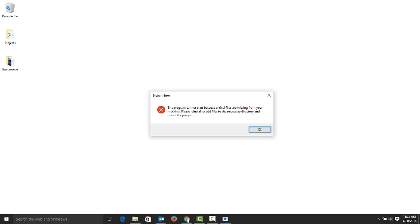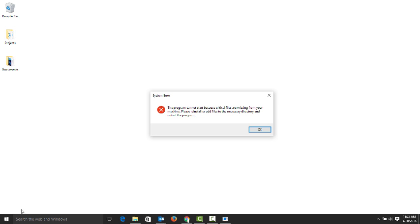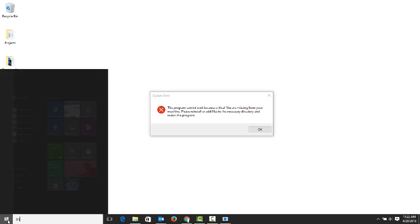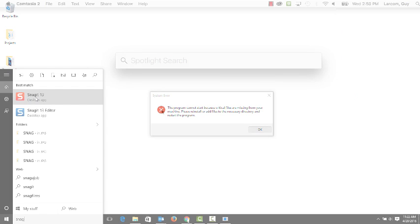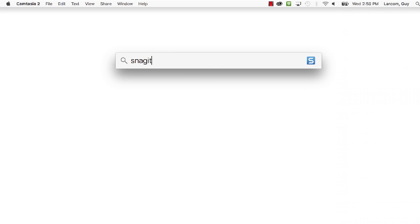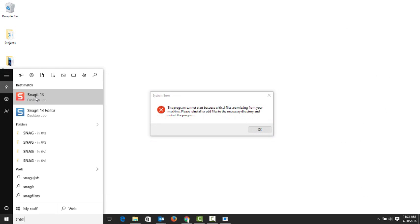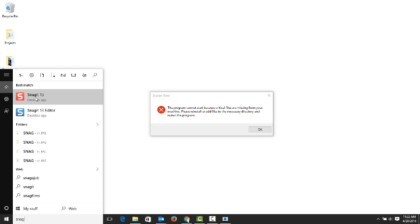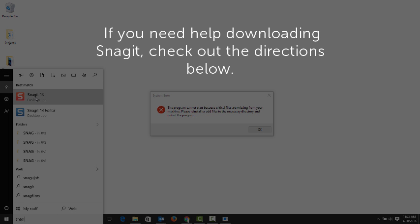So let's take a screen capture. First, open Snagit. If you're on a Windows system, search for Snagit in your programs and applications. On Mac, use Spotlight. If you can't find Snagit on your computer, pause this tutorial and go download it. Then come back and continue. There are instructions on how to download and install Snagit below this video.